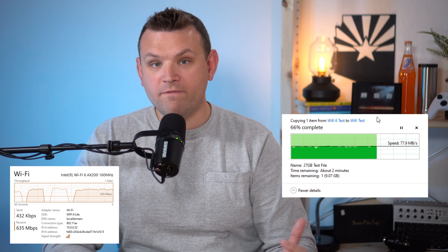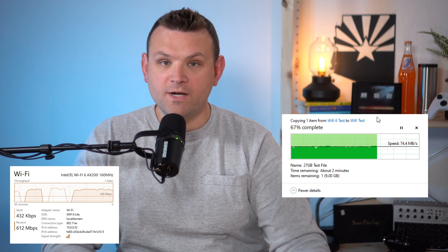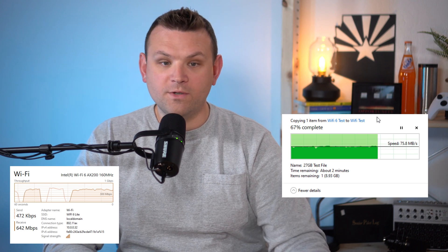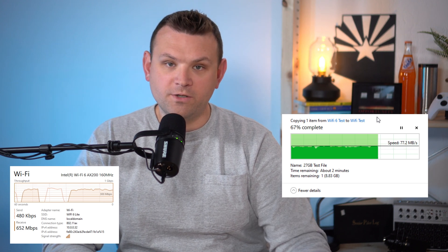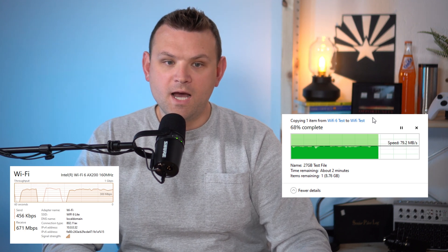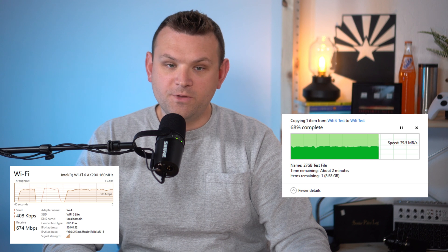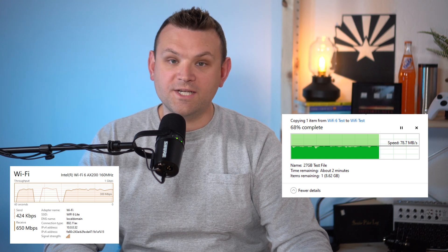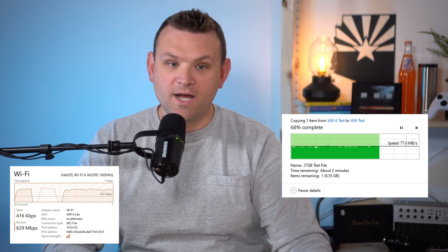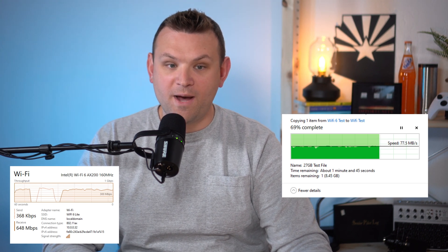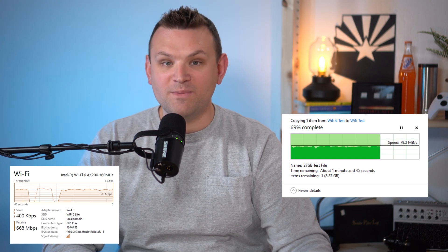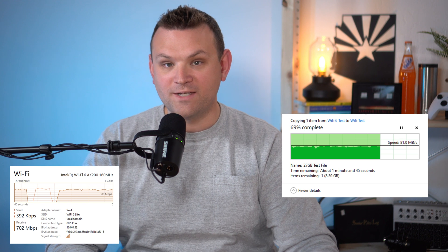We do a lot of video file transfers here and I almost always prefer to be on a wired connection. But with this new wireless 6 technology I think that I can get by with not having to be on hardwired all the time.